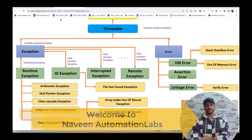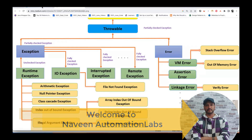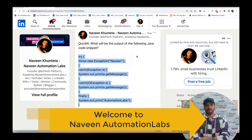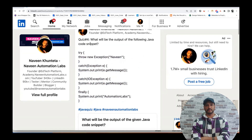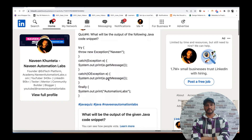Hey guys, this is Naveen here. Welcome back to Naveen Automation Labs. So this question we will cover in the video today — I asked: what would be the output of the following Java code?